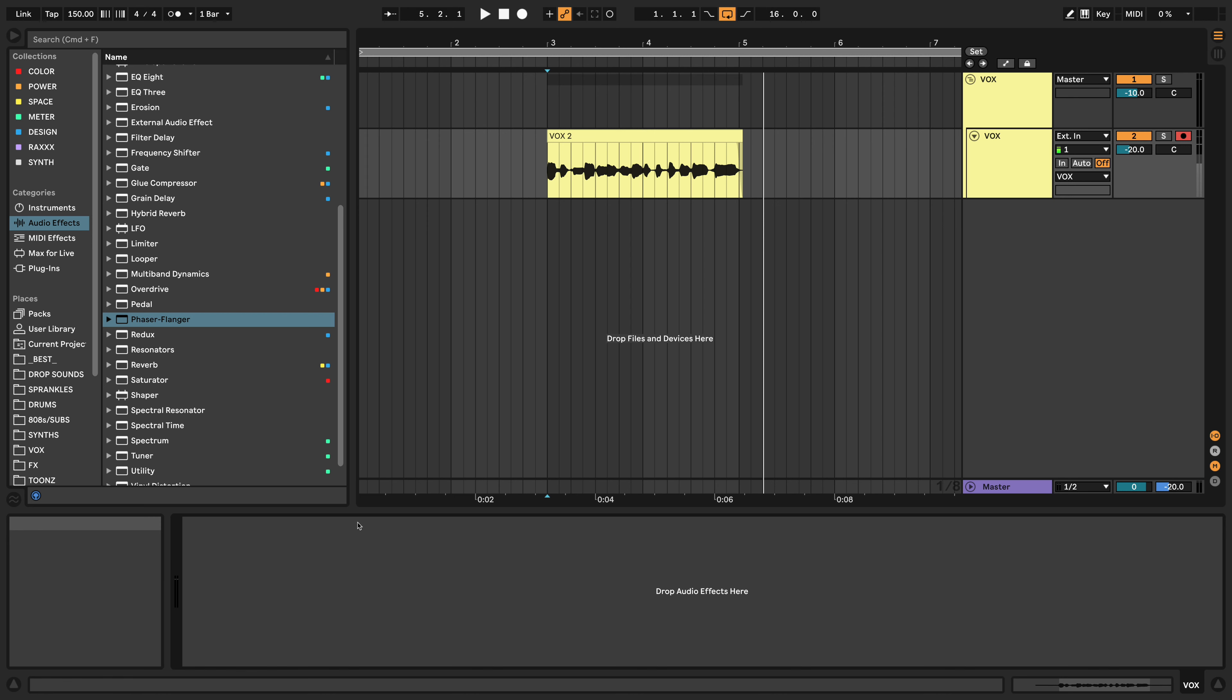So I don't know how many people know about this yet or have been using it, but it works really well on vocals, especially rap vocals, to get more of a doubled sound out of your vocal without actually having to record two vocals. So it's a bit of a hack, it's a bit of a cheat, but it works, so what the hell, I'm going to show you guys right now.